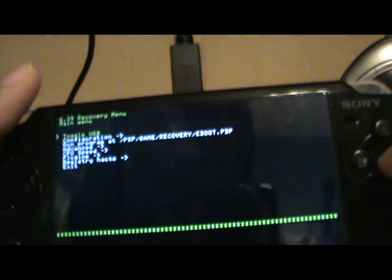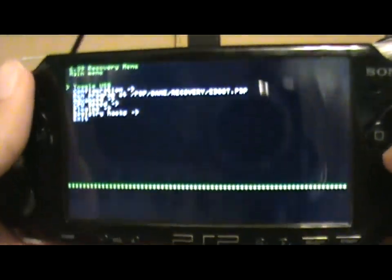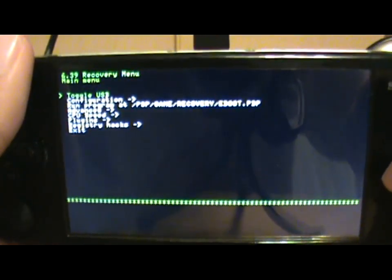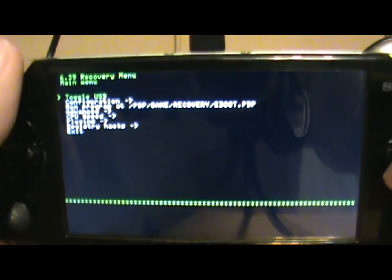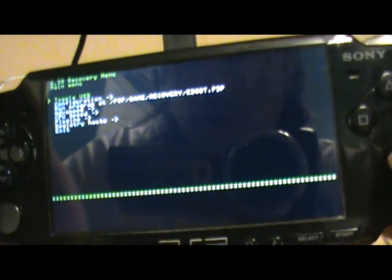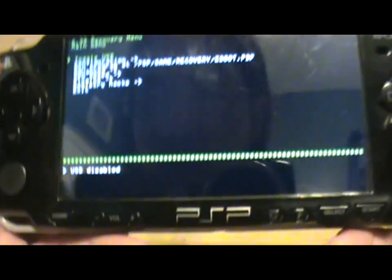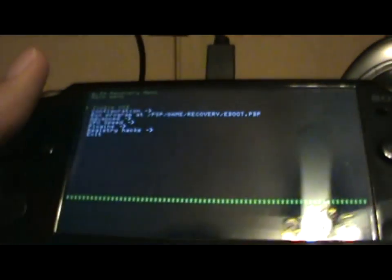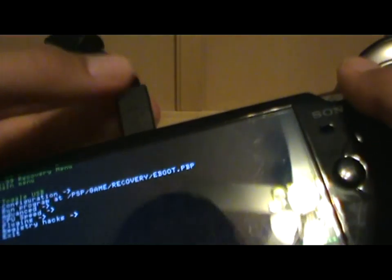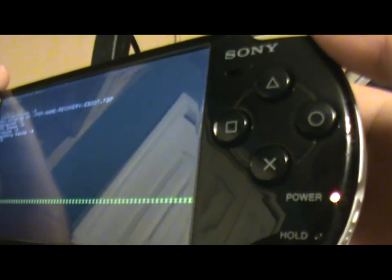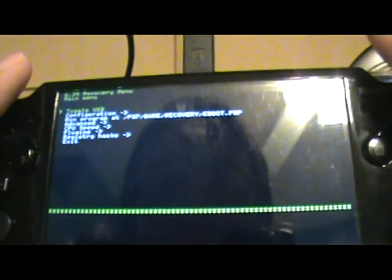Alright, now we're back at the PSP. If you notice, it's still in toggle mode, still USB mode, whatever. Just disable it. You just basically unplug the USB, but I'm not going to since it's right now charging my PSP.